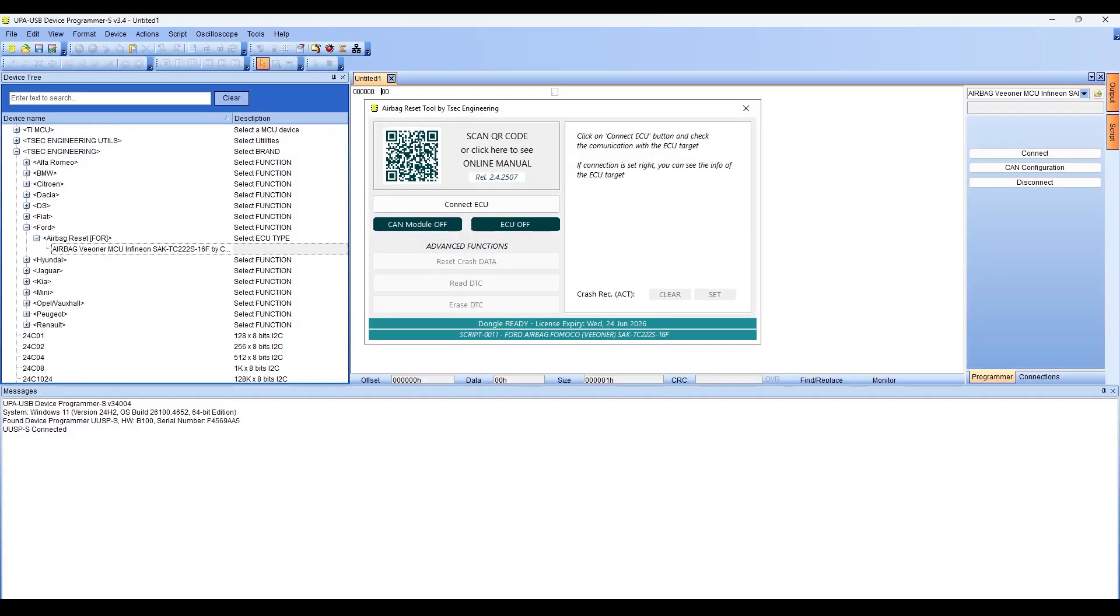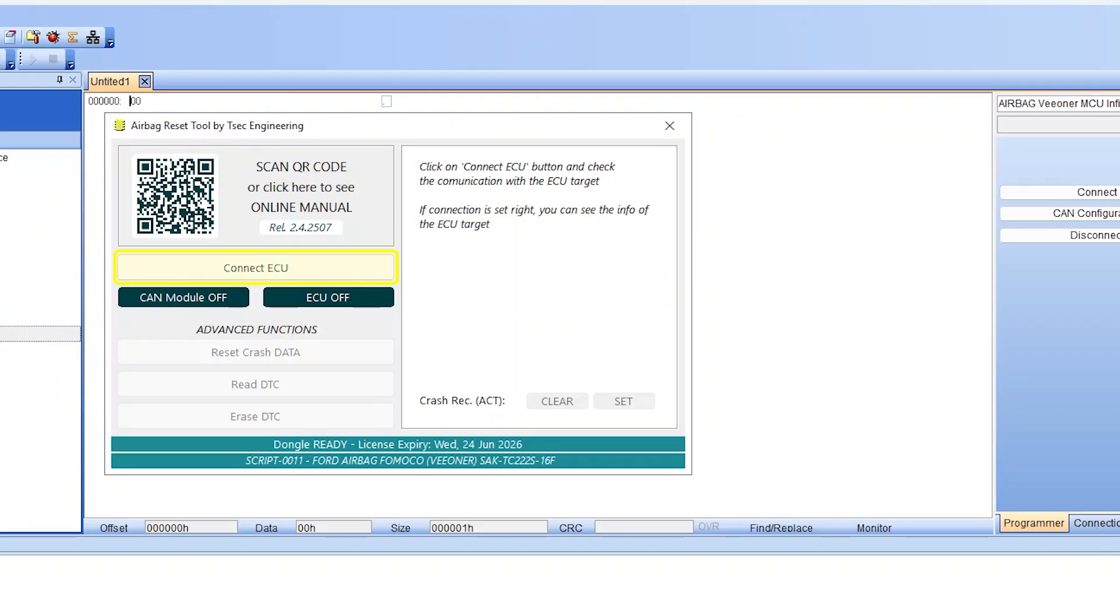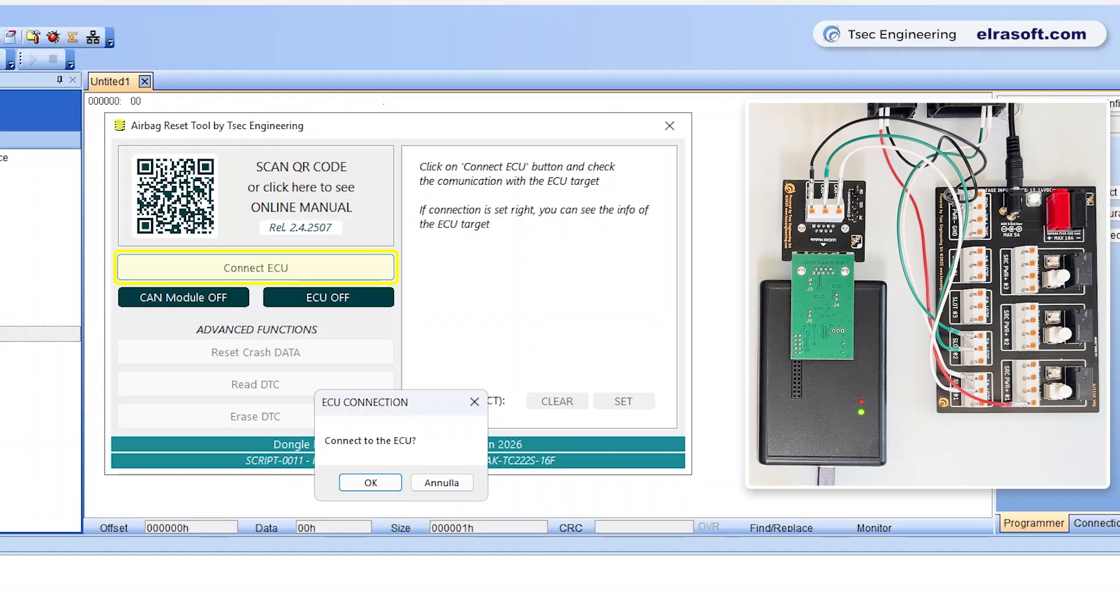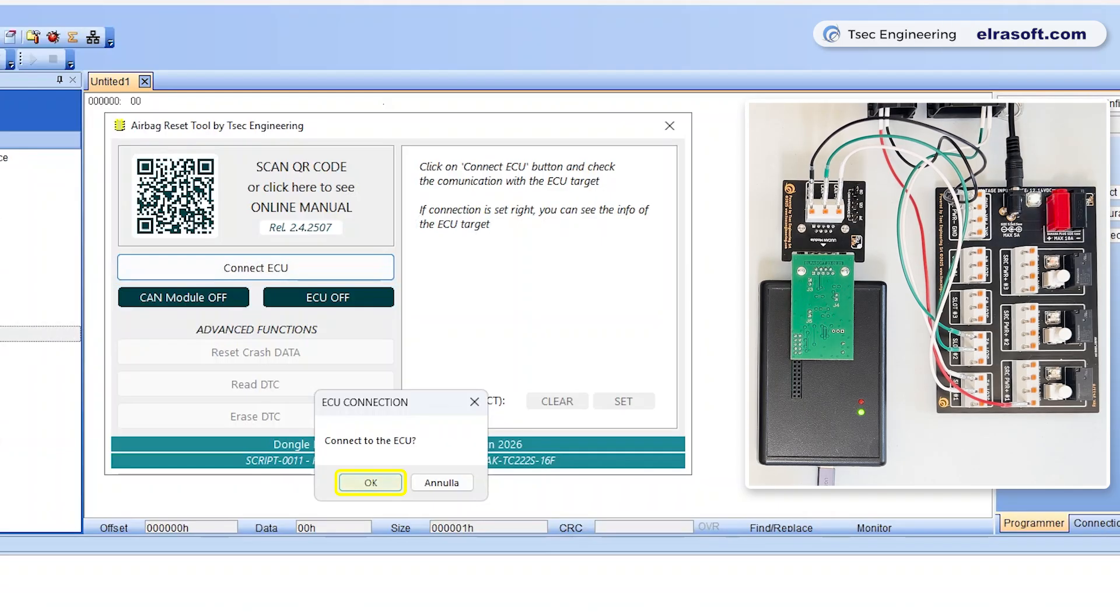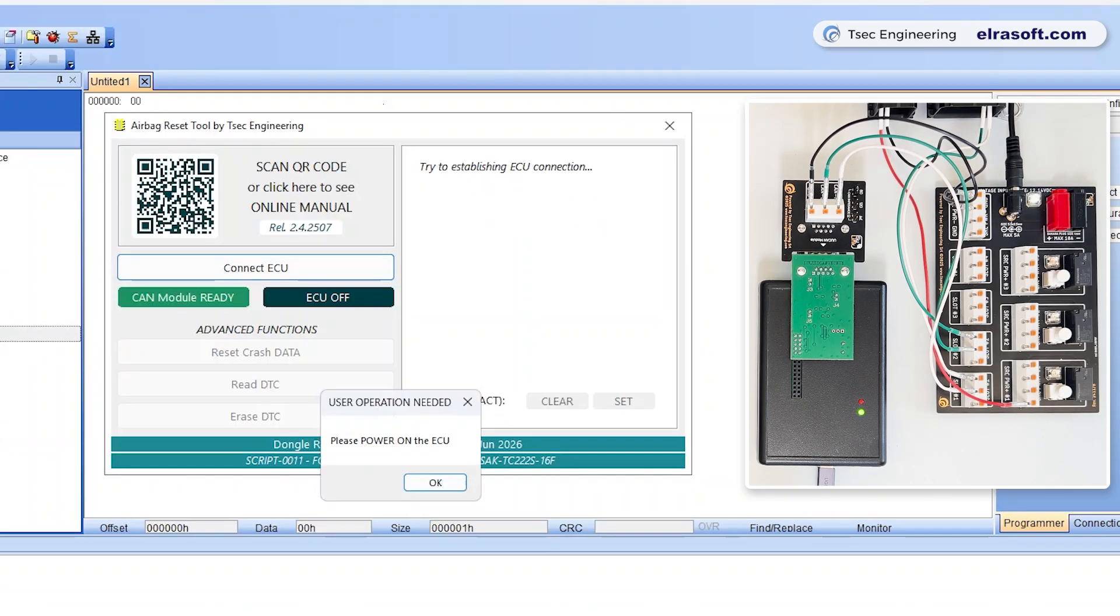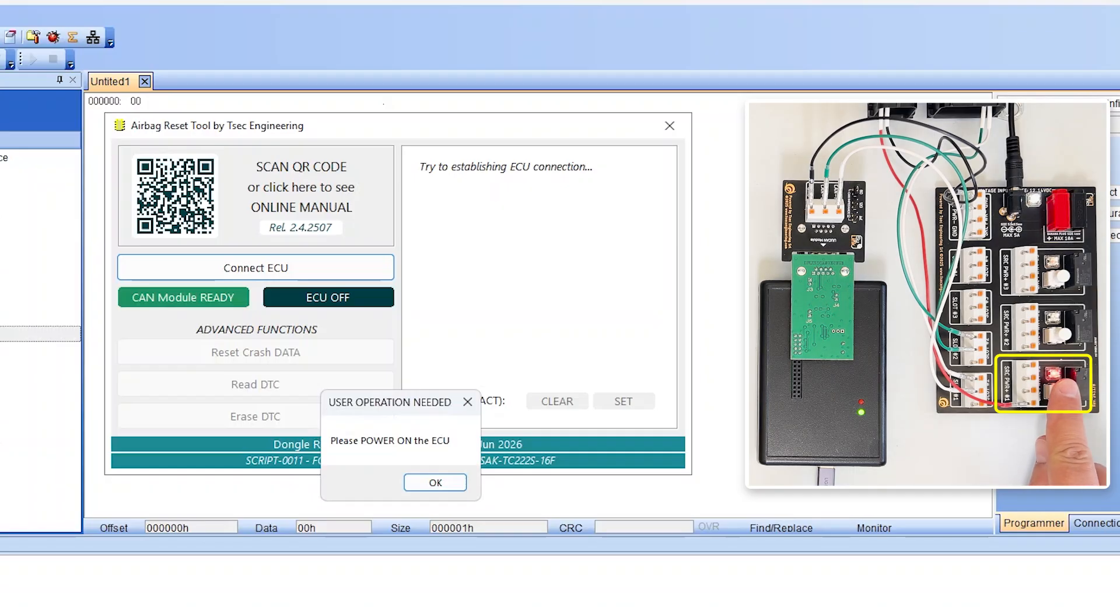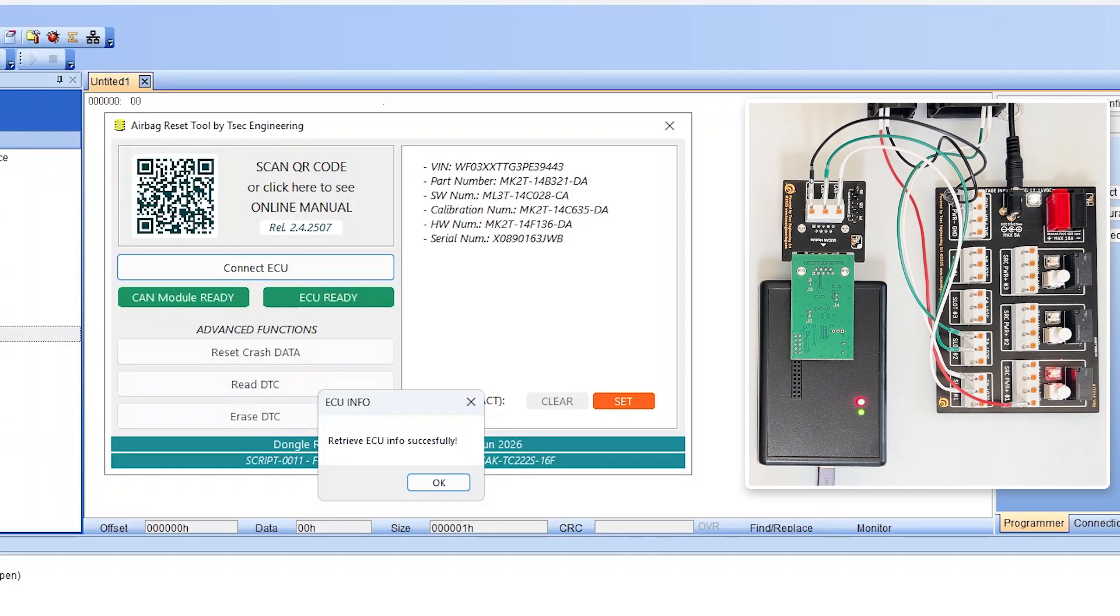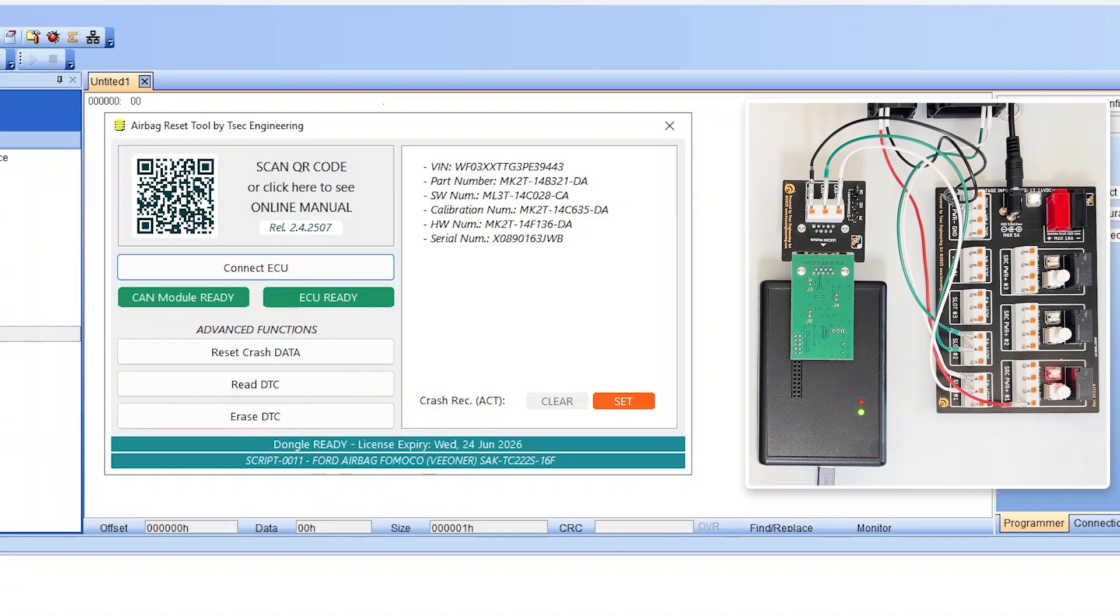Go back to the software and select Connect ECU. Confirm the operation. You will be asked to switch on the ECU. Press the Easy Link switch in Source Power 1 slot and click OK. Confirm the operation.